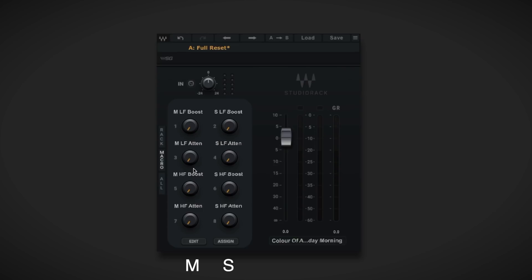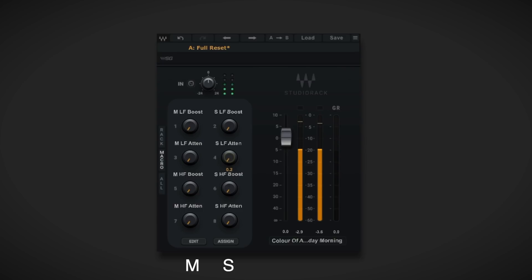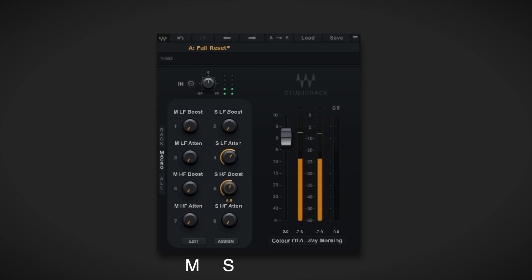Let's have a listen to what this can do. Let's reduce the level of the low-end in the sides. The mix sounds thinner on the edges. Let's bring the airy qualities up. Let's do a quick AB.